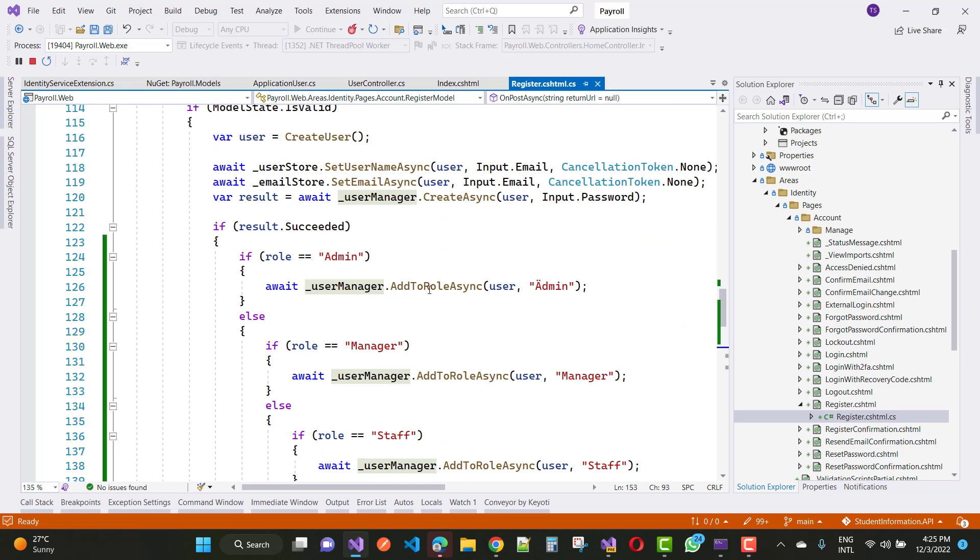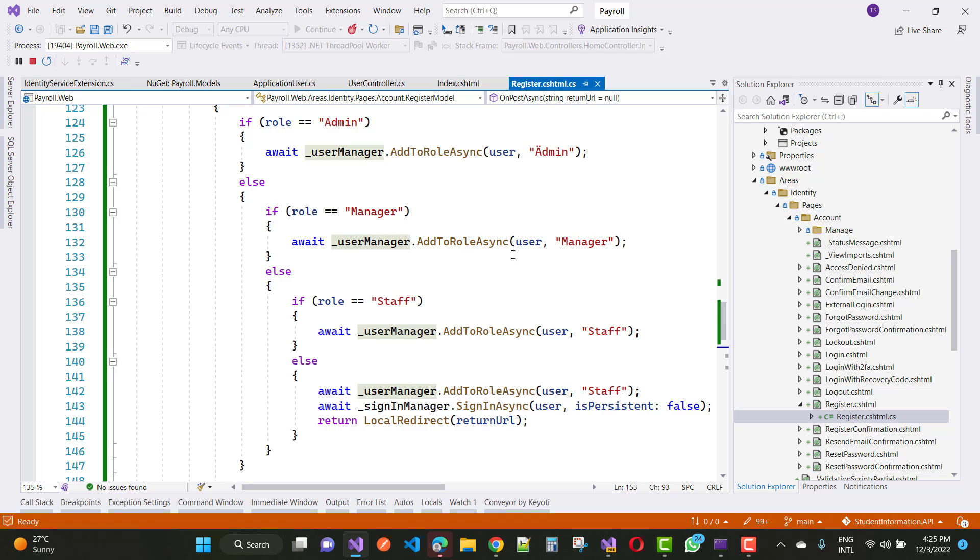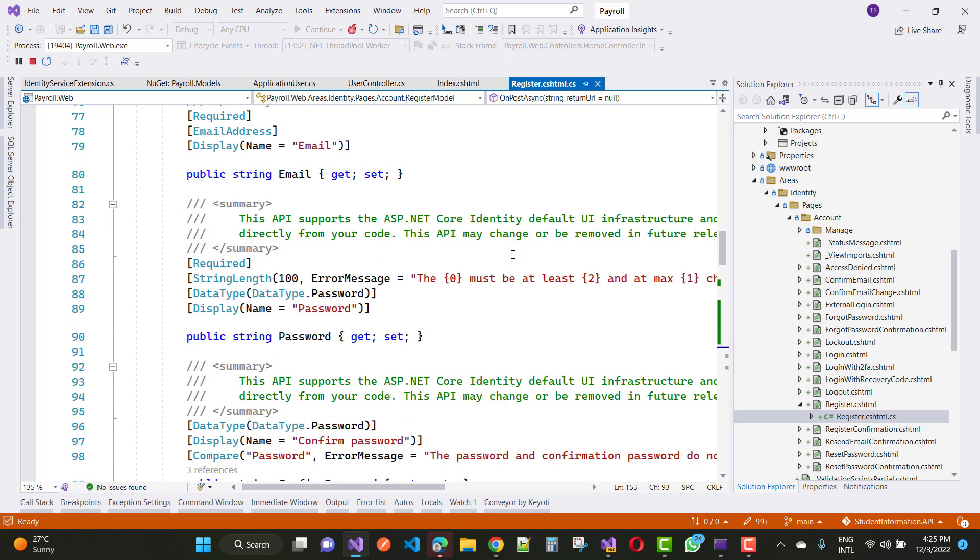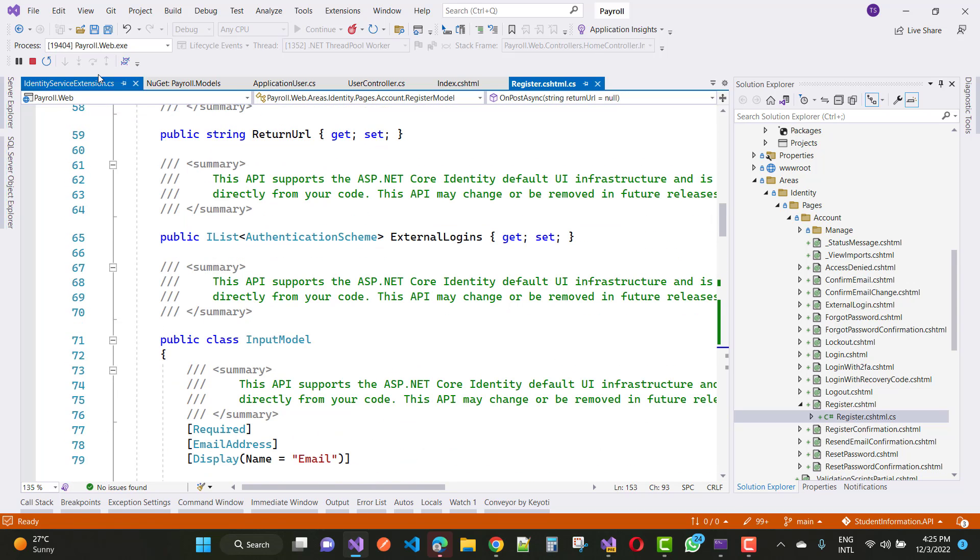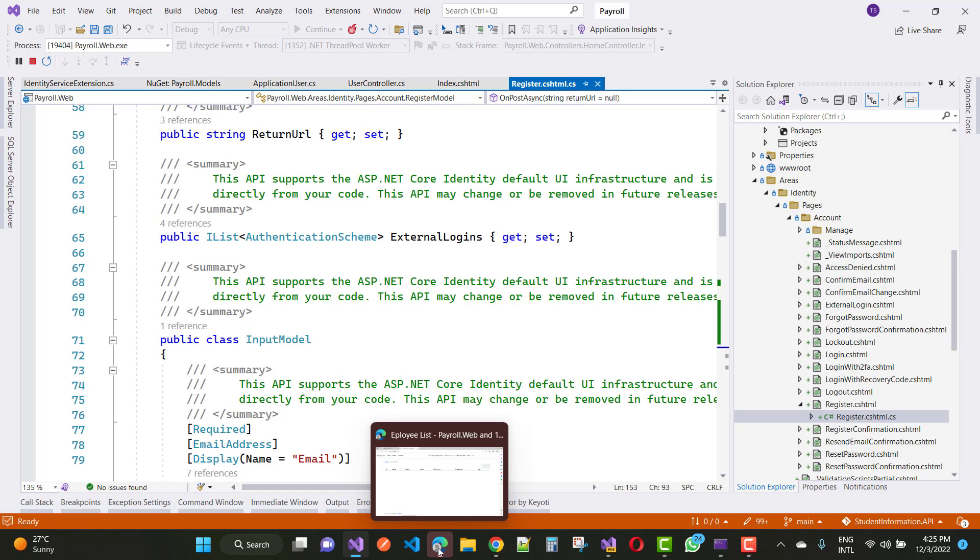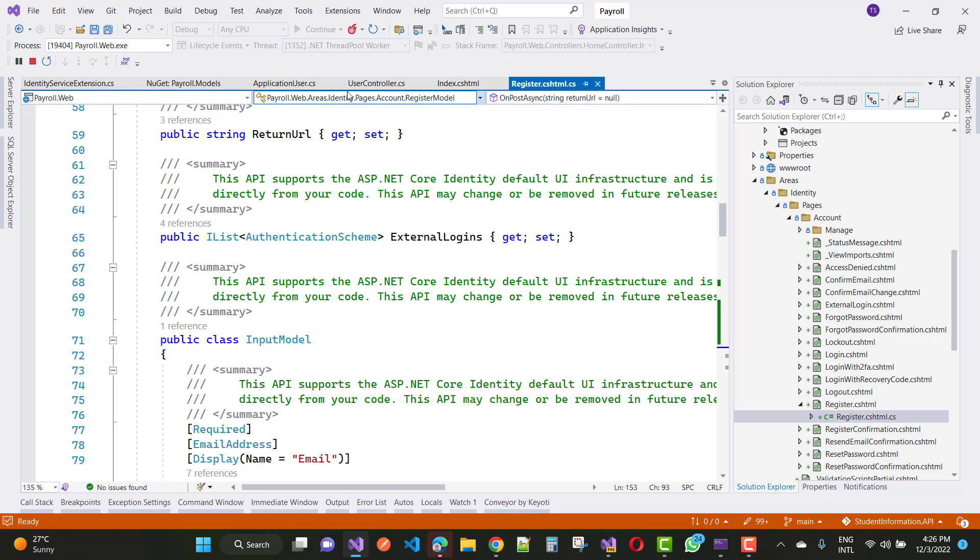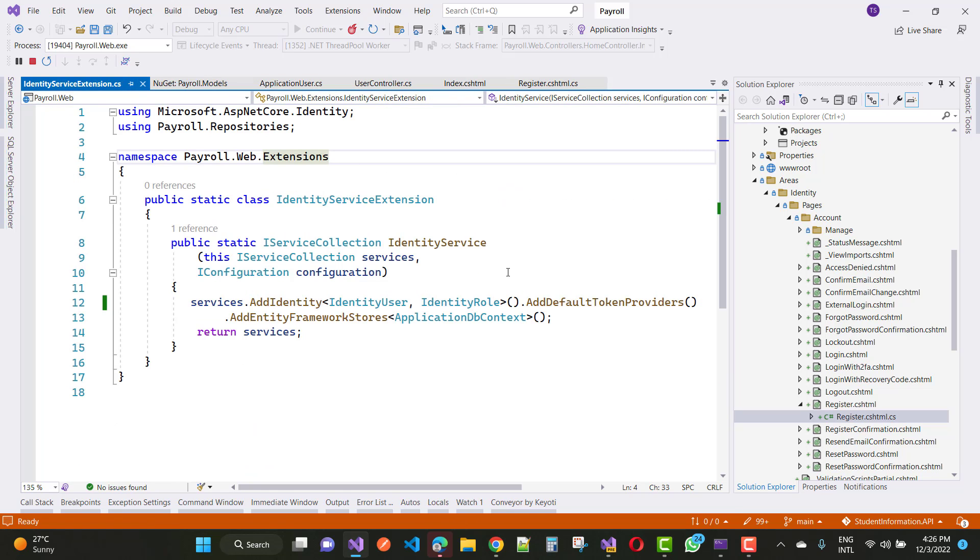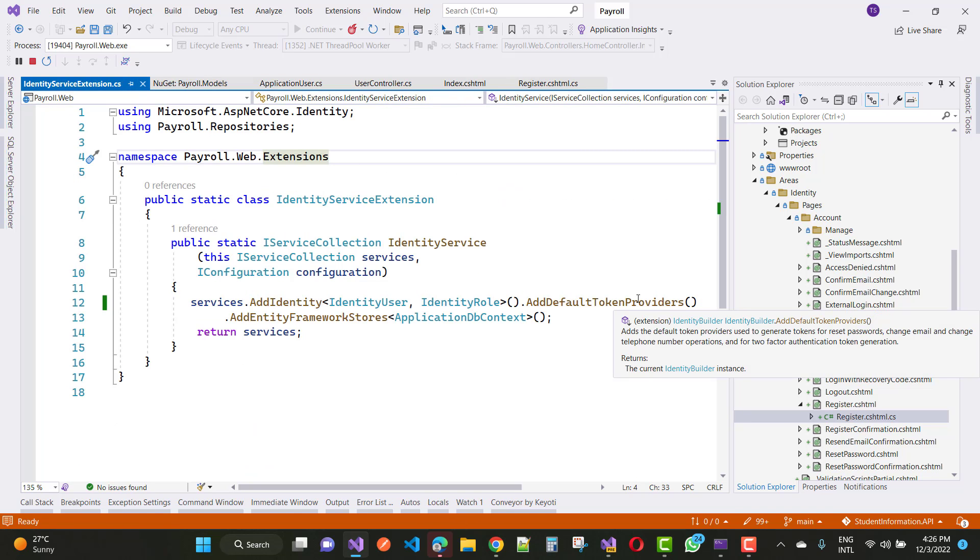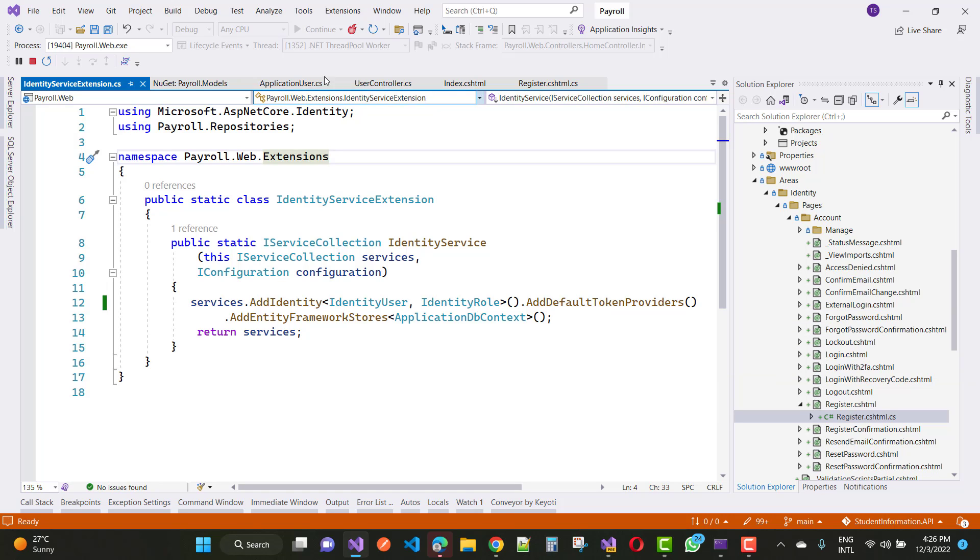The result is succeeded and everything is added to the role. This type of error occurs, and after adding AddDefaultTokenProviders in the service, your problem will be resolved easily.